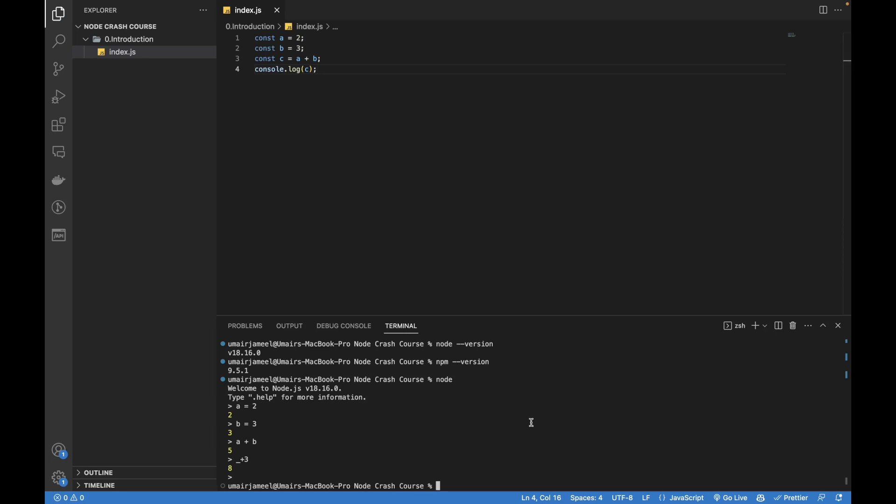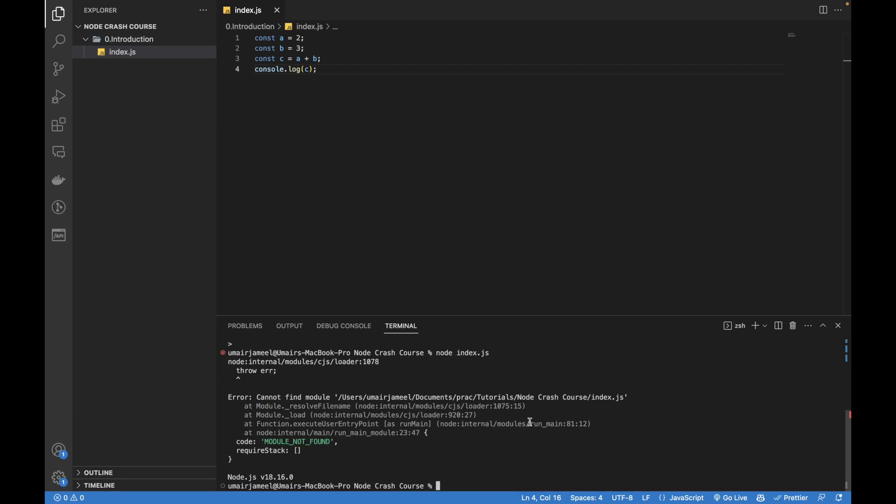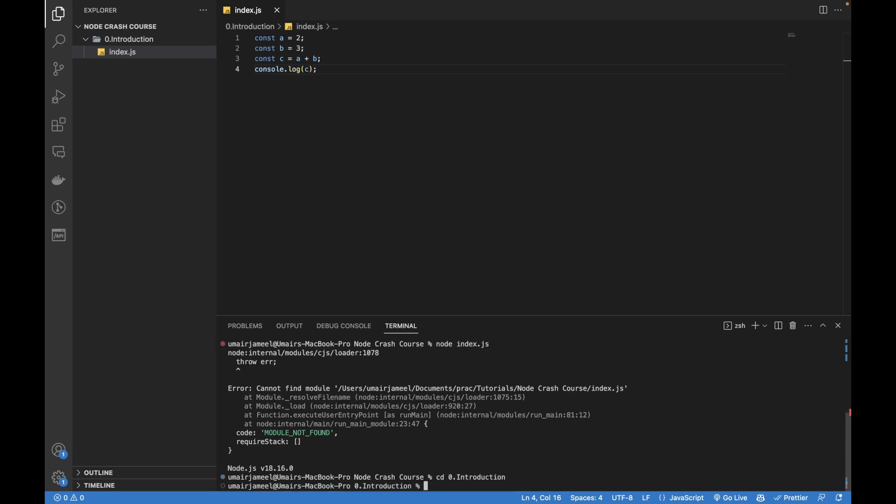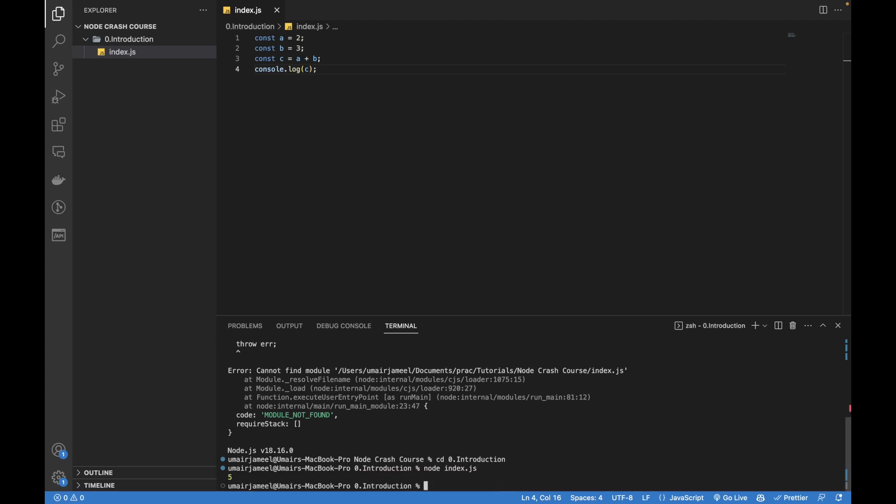I will save this file and now in order to run this file without opening up the browser, I can use node and the name of that file. Actually I'm not in that particular folder, I need to navigate to 0-introduction. Now if I run node index.js, you can see that it has printed 5. So this is our Node installed and this is the Node code which is running on our local system in the terminal and not on the browser.